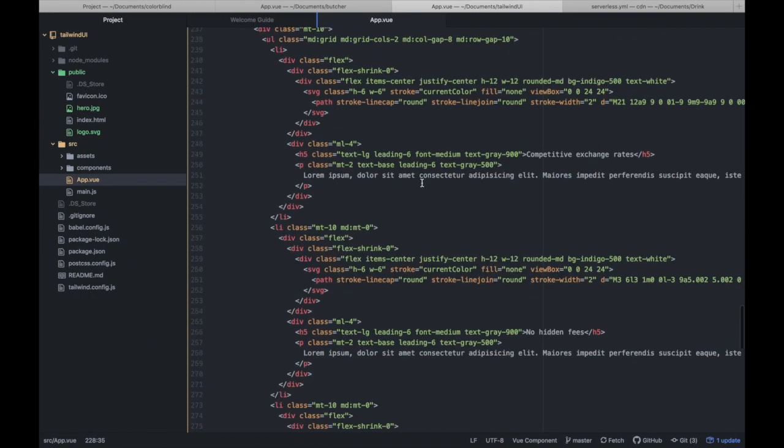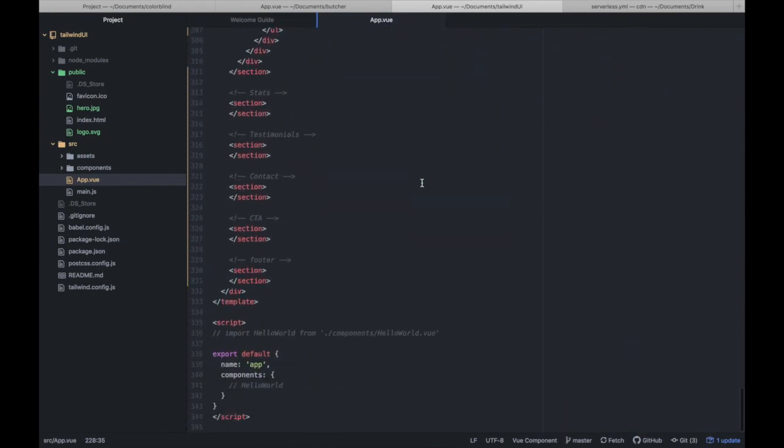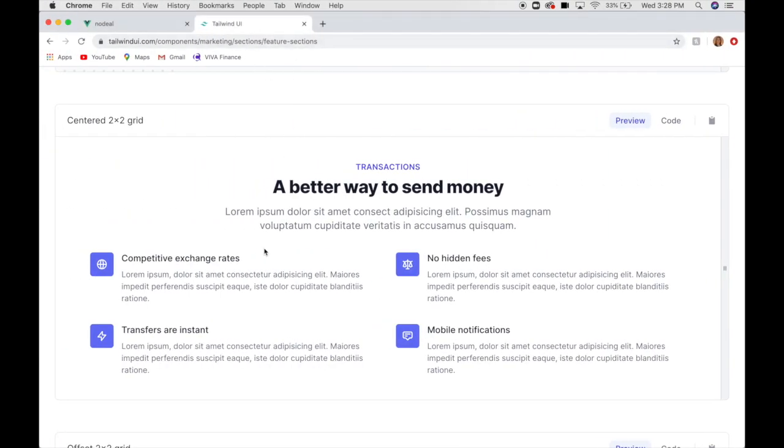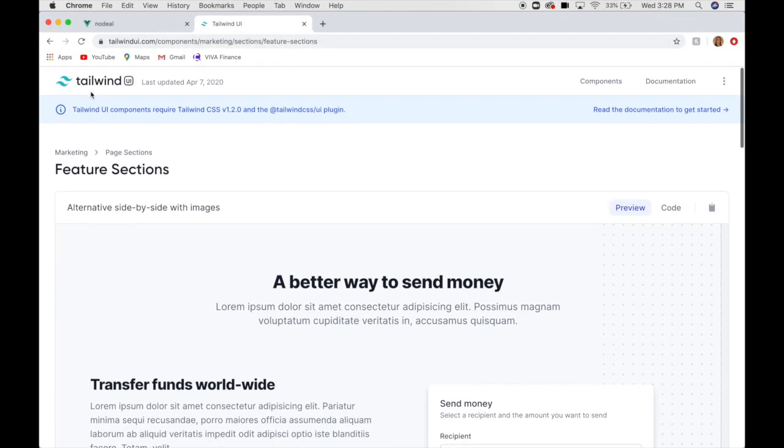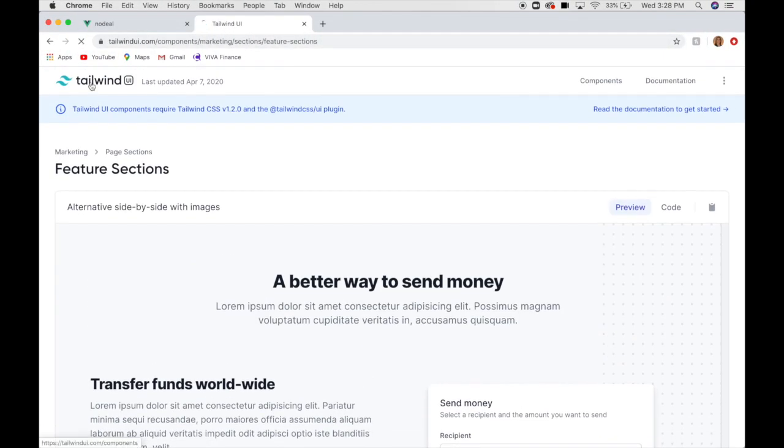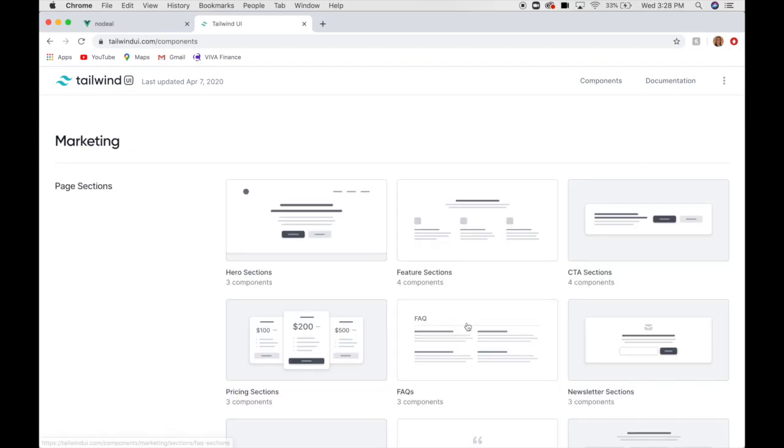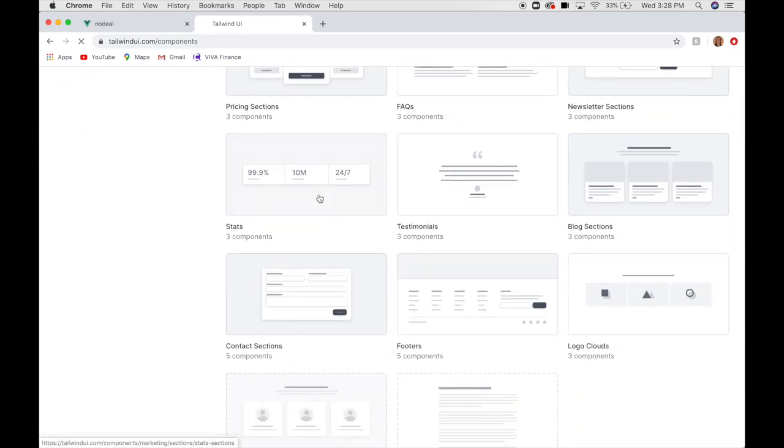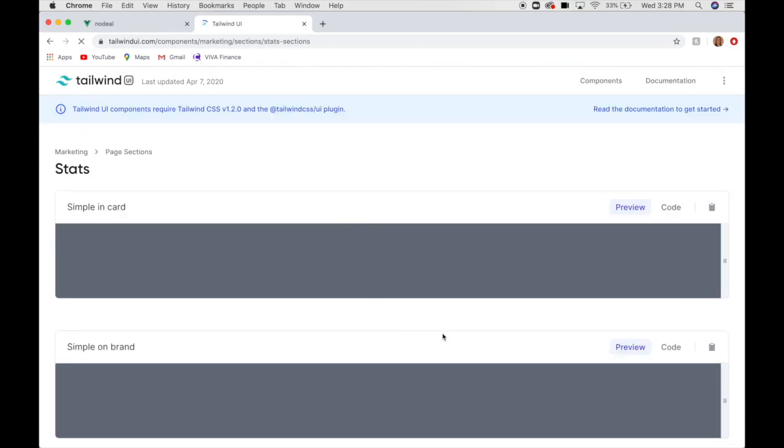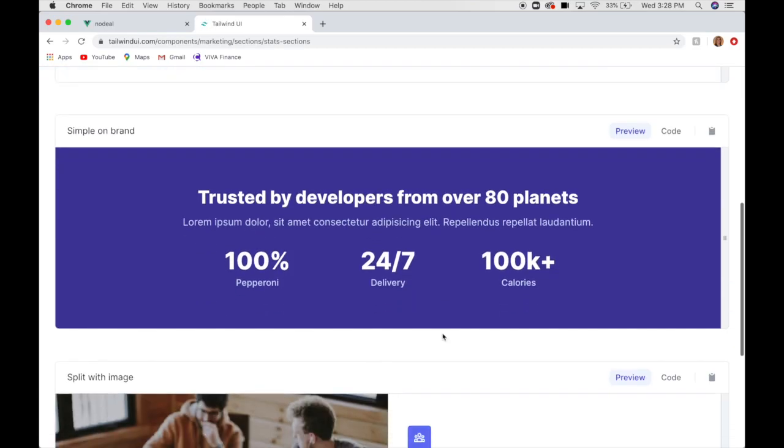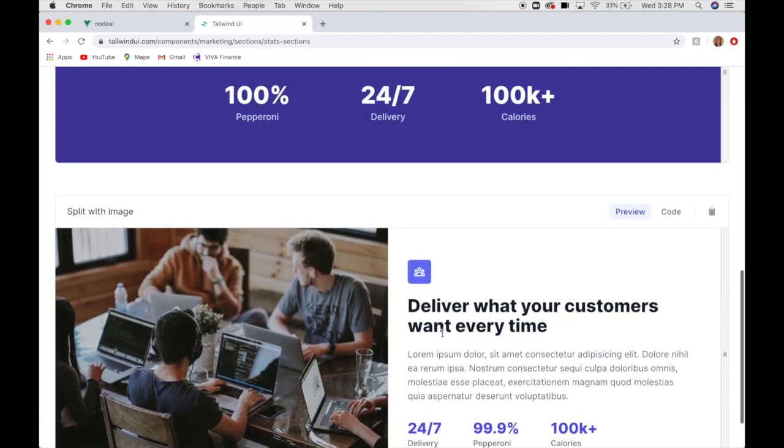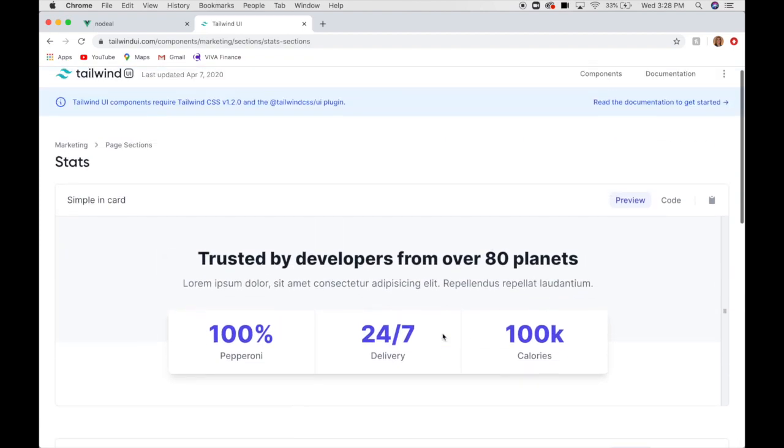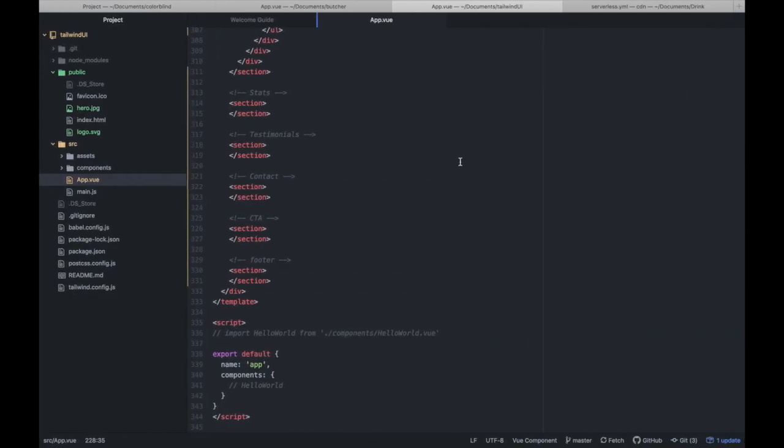Next, we want our stats. Okay. We've got some stats right here. Again, they give you a few different layouts to choose from. I'm going to choose this first one.